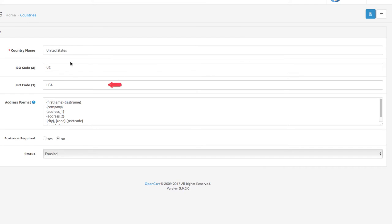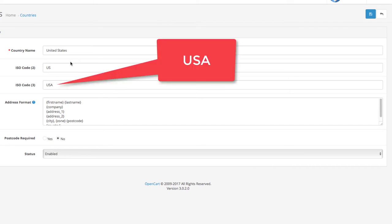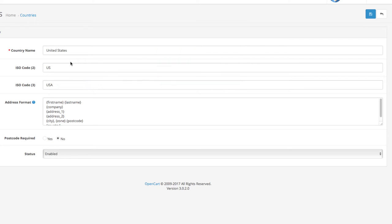Next stop is ISO code 3. ISO code 3 is a three letter code that has the same role. For the United States, this is U-S-A. Simple right? Good. Let's move on.